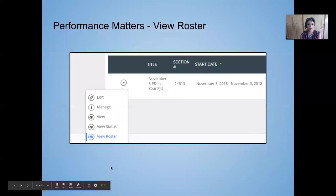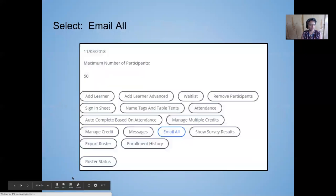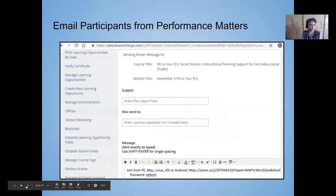Finally, in Performance Matters, if you'd like to put the URL or the entire invitation information inside Performance Matters, you can go to your session there, then go to Roster, Email All, and email directly from Performance Matters to the people registered for your session. You can also put that information in your course information in the Notes section, so everyone enrolled in your course has access to those notes.